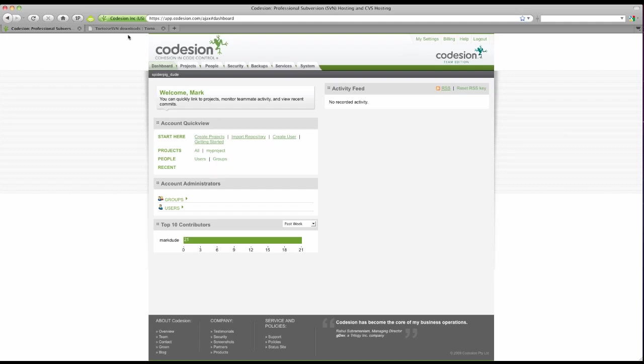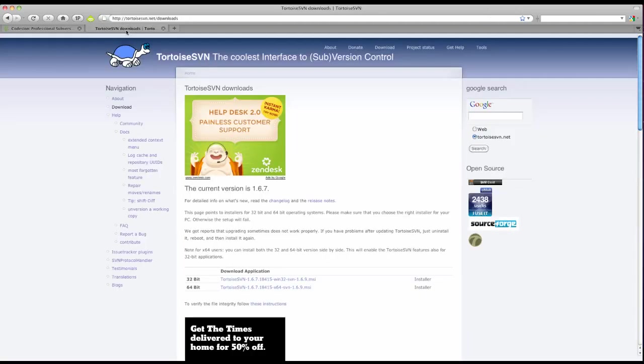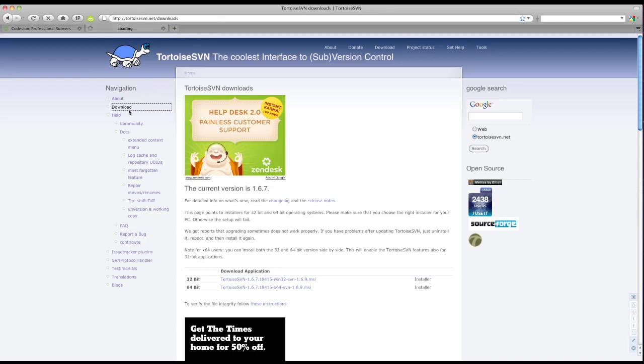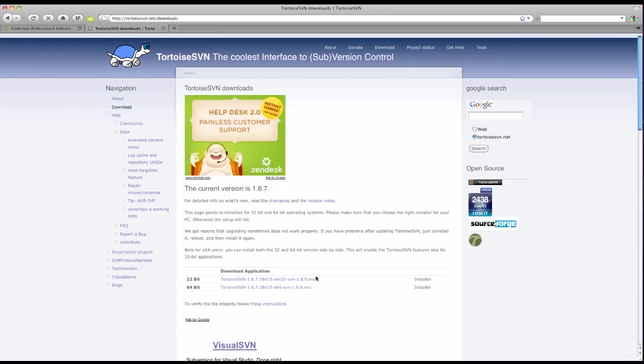If you haven't done so already, please navigate to the Tortoise SVN.net page and download the latest version of Tortoise. Here you'll find the installer files. So please go ahead and do that if you haven't done so already.